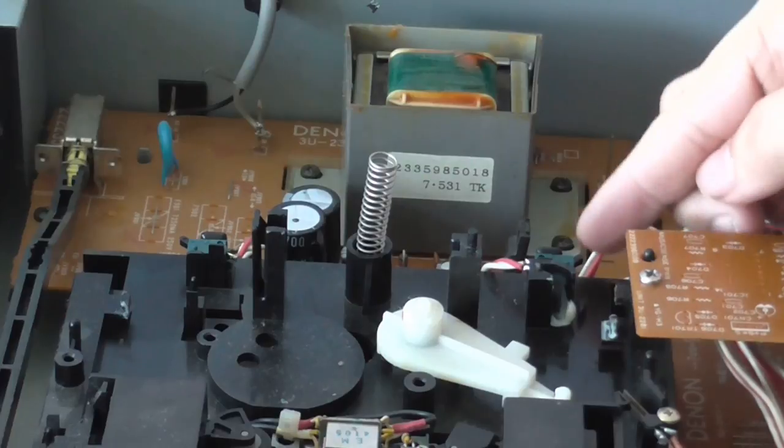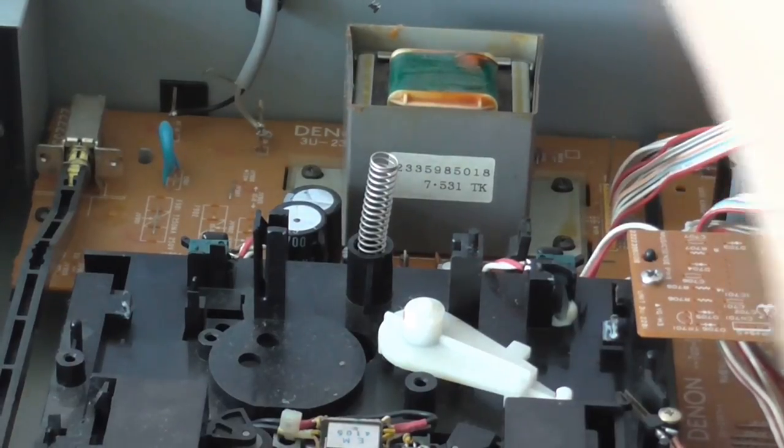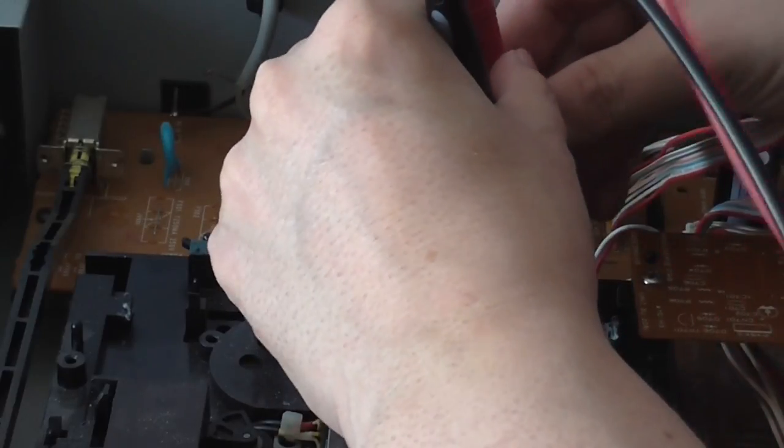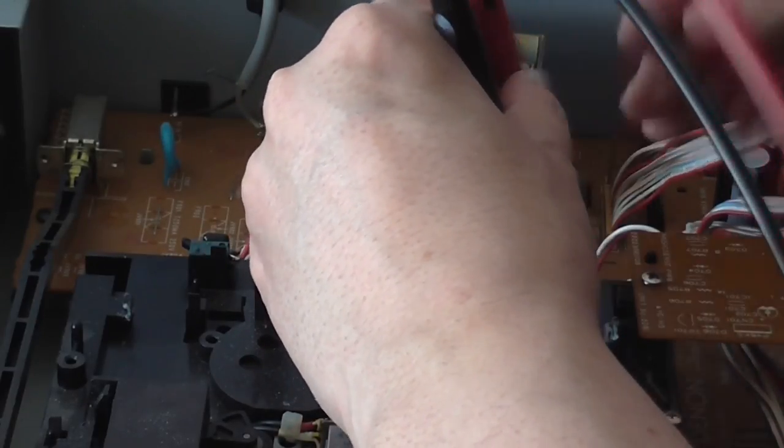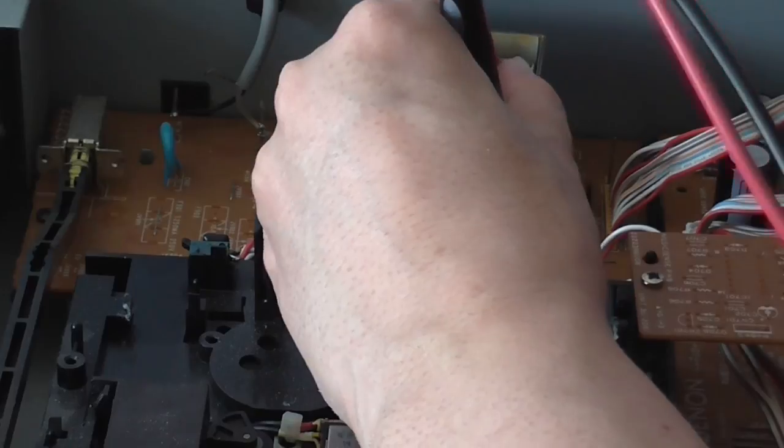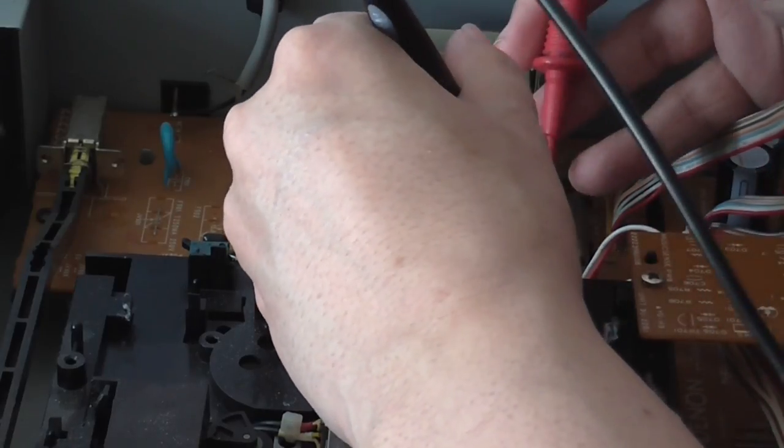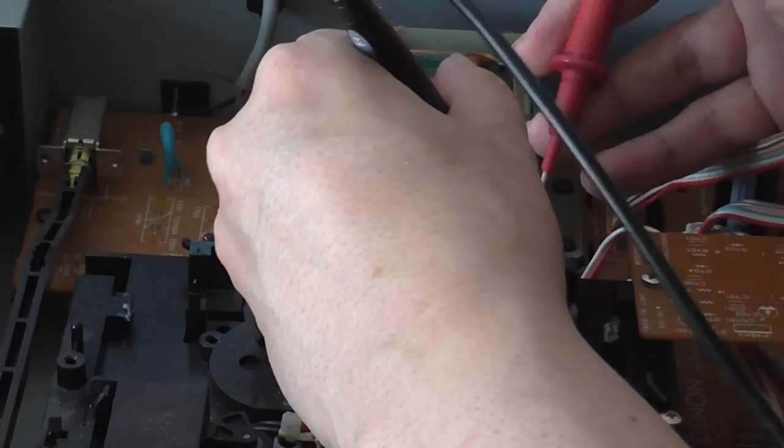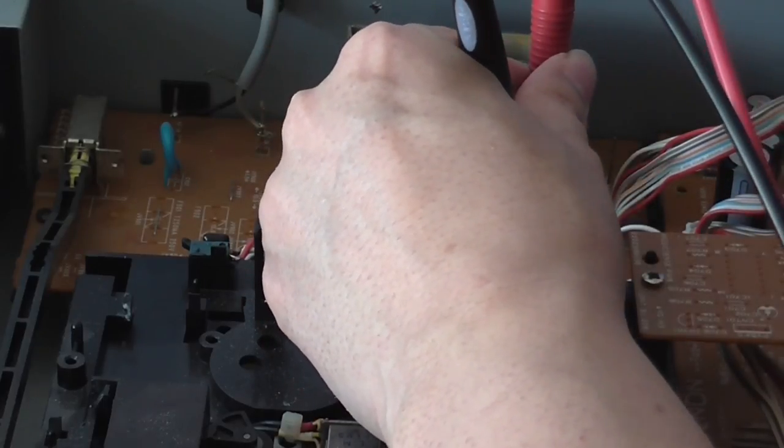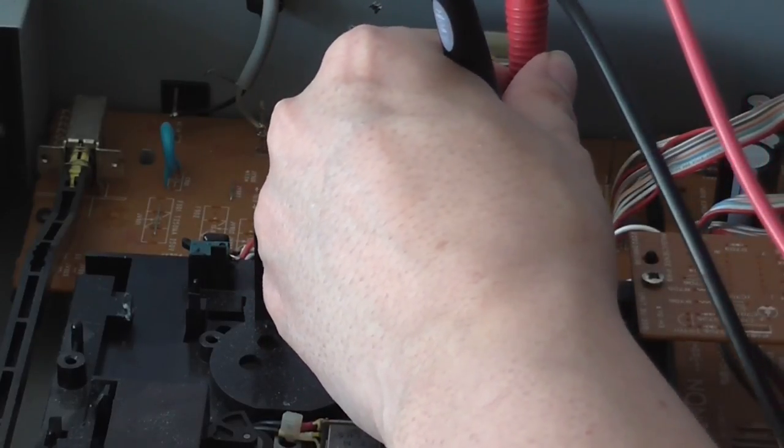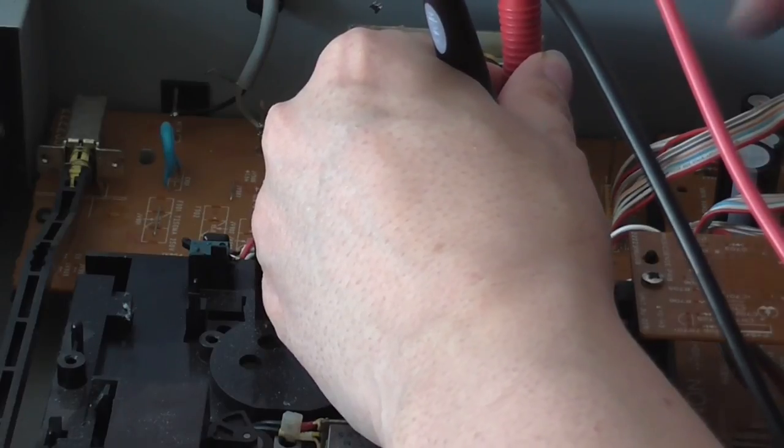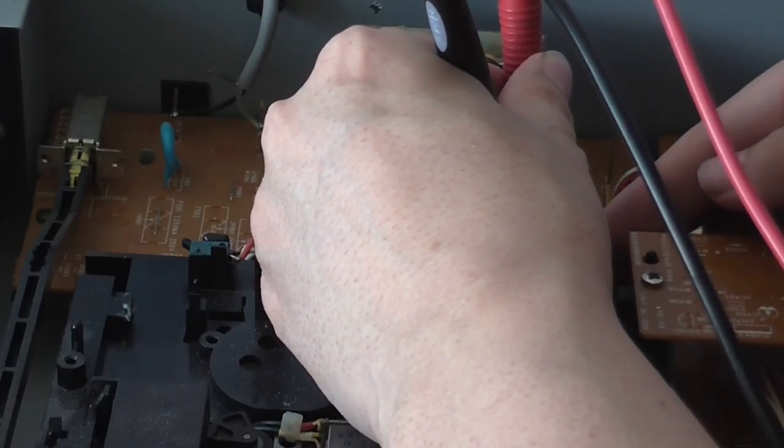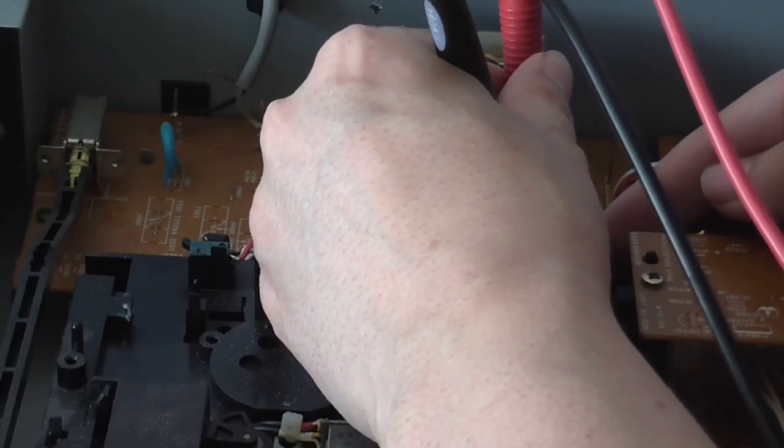Now, this one here seems okay. If I put my meter on it and just test it for continuity, if I can just get my probes on there. I hope my enormous hair isn't getting into the shot. I'm going to trip this sensor so it's where it would be when the tape door is closed.